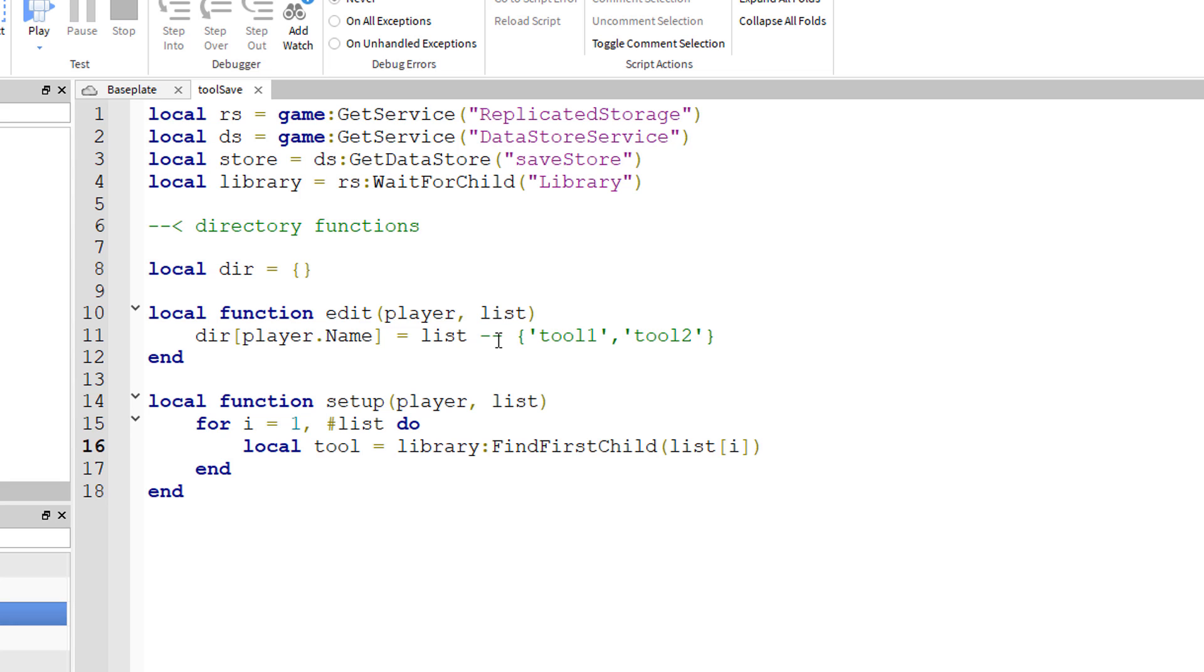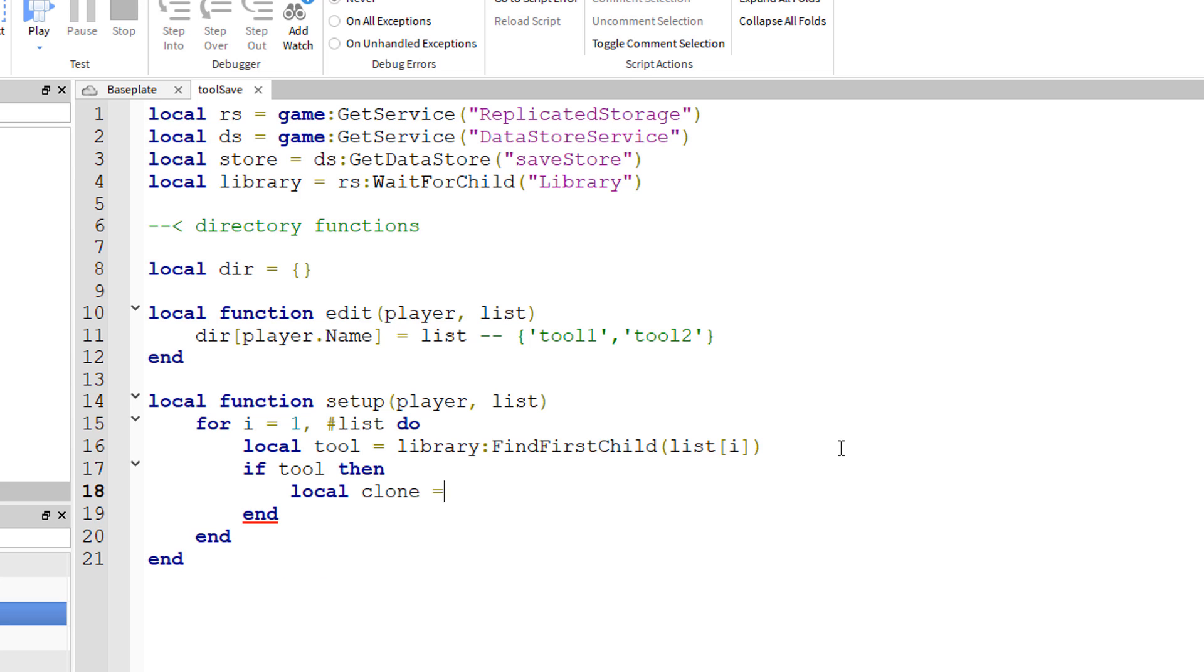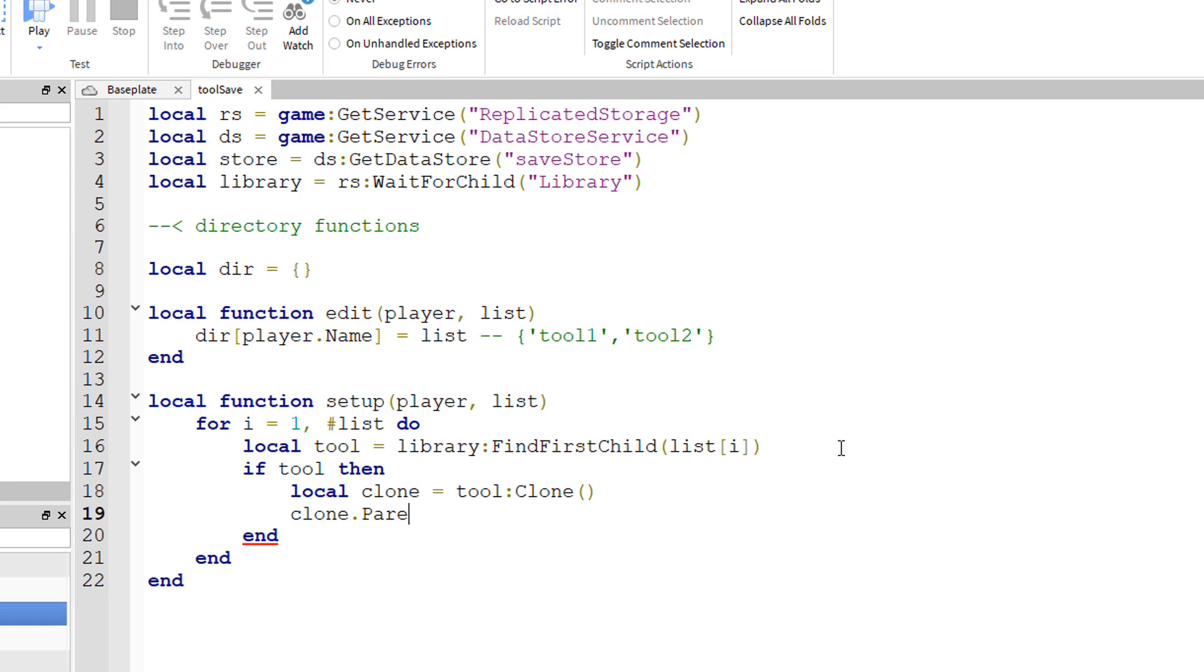What that does is it finds the tool with a corresponding name inside of the library using the name of the tool in the tools list of that player. Local tool, we've set what that is. And so if the tool exists, if tool then we want to make a clone of that tool. So local clone equals tool colon clone parentheses. Clone dot parents equals player dot backpack, so put that clone of the tool inside the player's backpack.